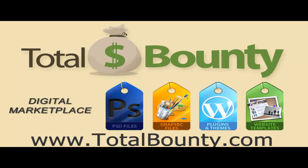Thanks for watching. Visit the TotalBounty.com blog for more WordPress tips and tricks.